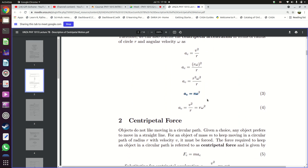There are two ways to work out centripetal acceleration depending on what you have. If you know the speed of the object, then v squared divided by r gives you centripetal acceleration. But if you know how fast the object is going around the circular track — meaning if you know the angular velocity — then you can work out the centripetal acceleration as ac equals r times omega squared. So: ac = v²/r and ac = rω².